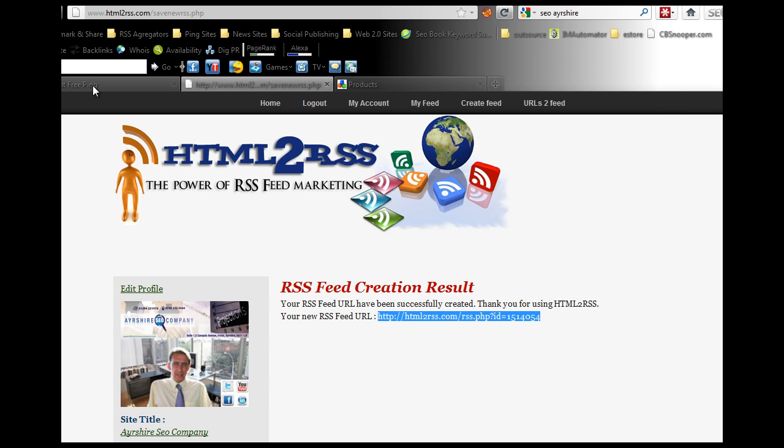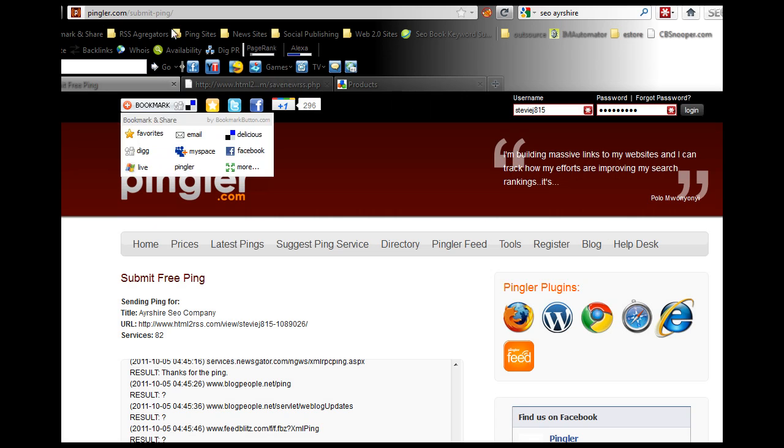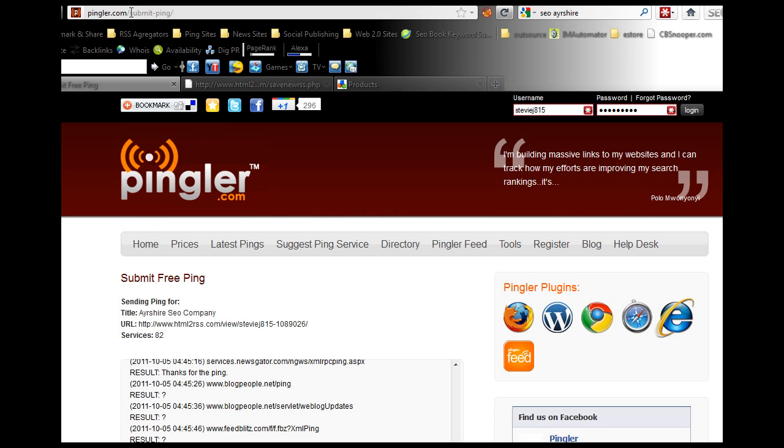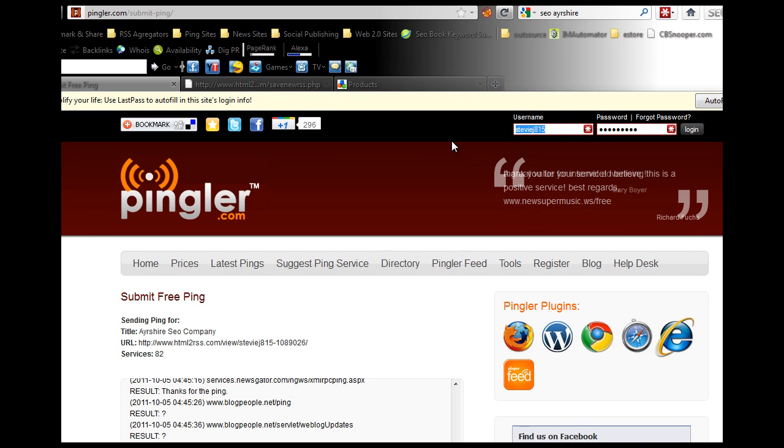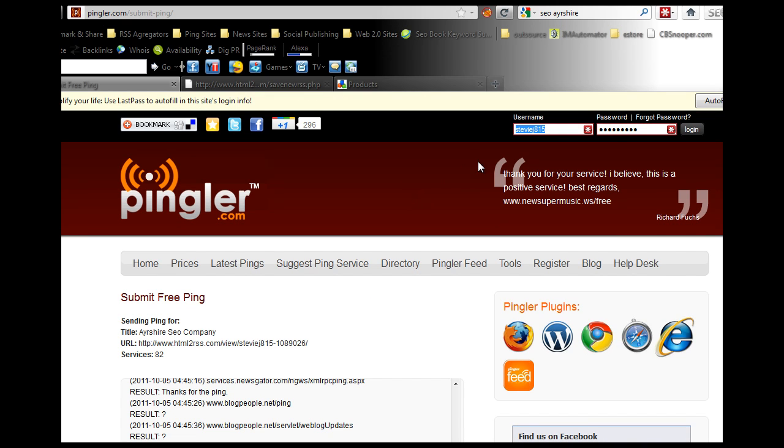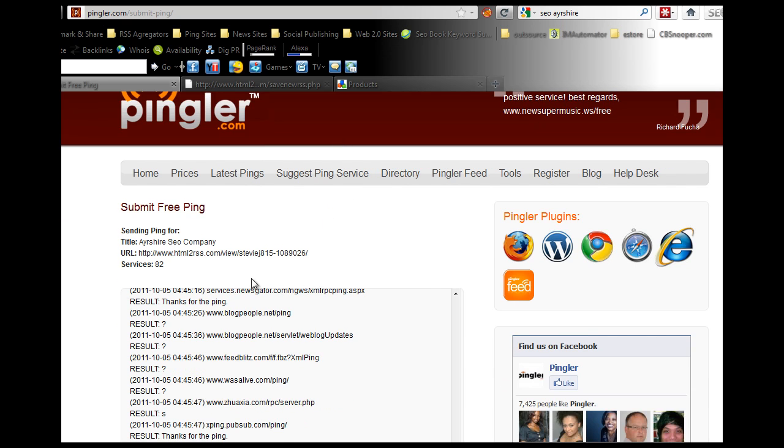You go to a site called pingler.com. You don't need to sign up for this. I have an account but I never use it to be fair. I just use the free one.